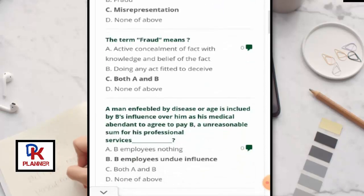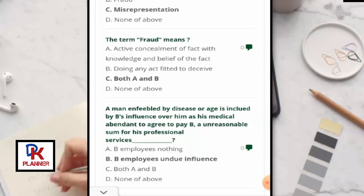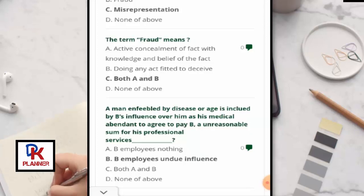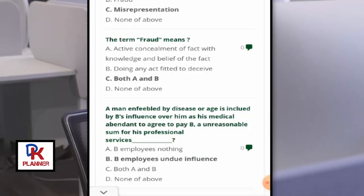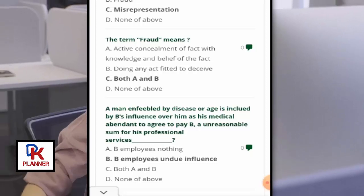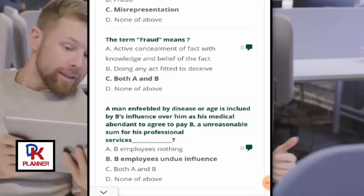The term 'fraud' means active concealment of a fact with knowledge and belief of the fact, or doing any act fitted to deceive.